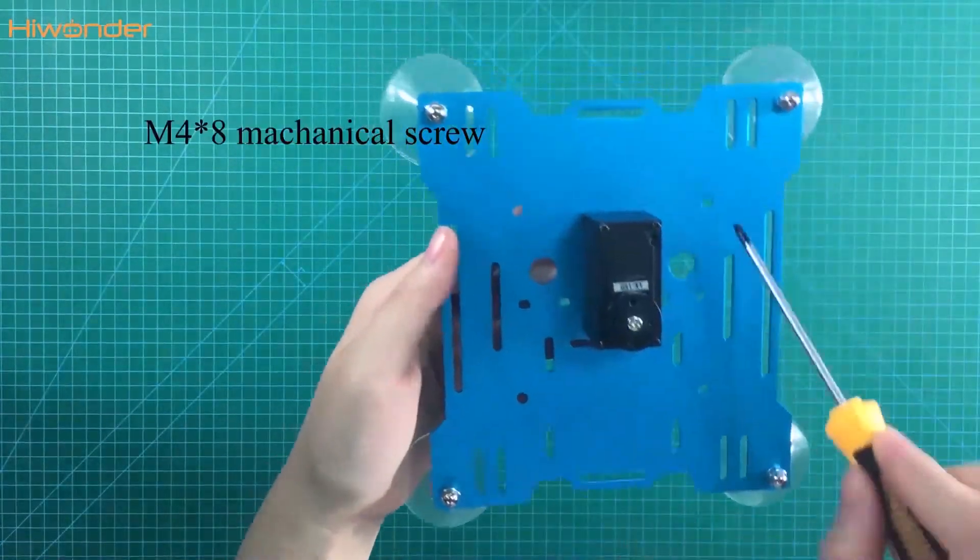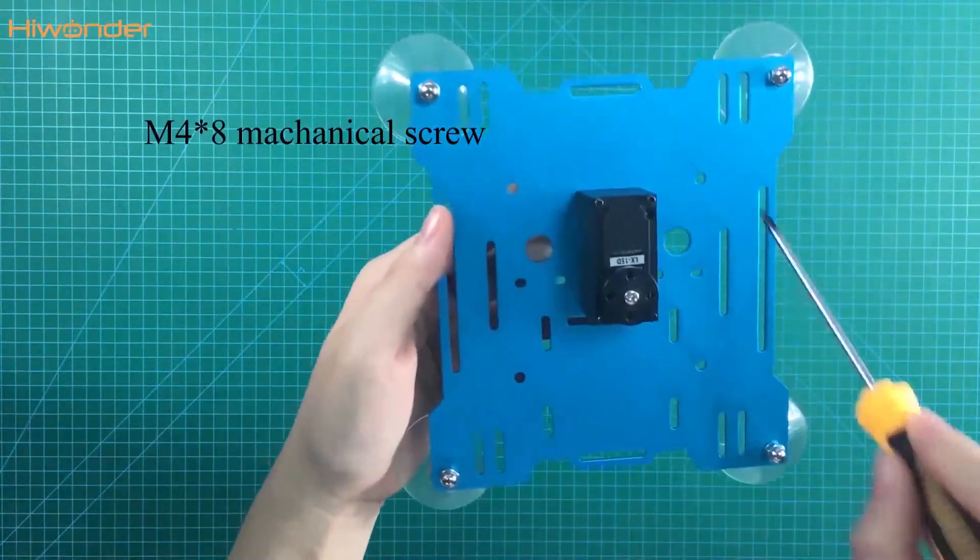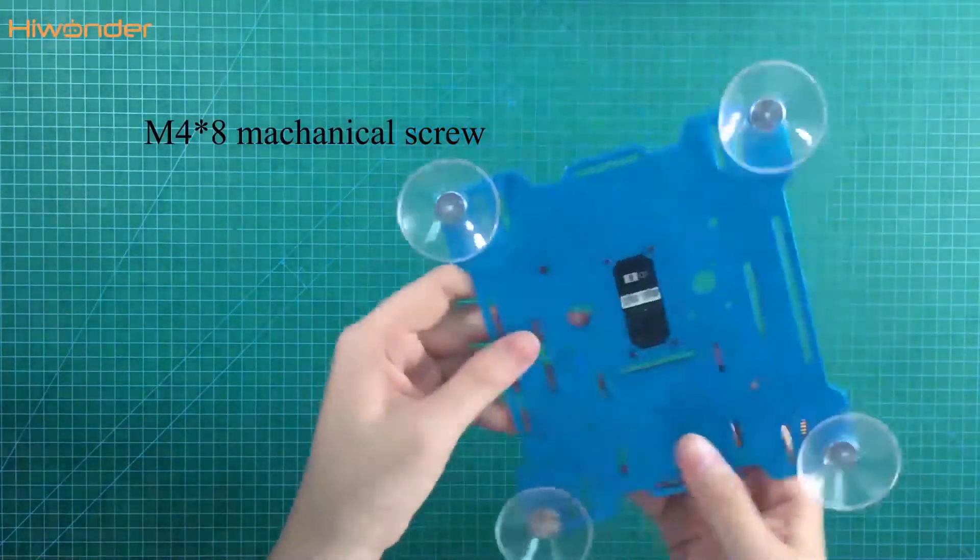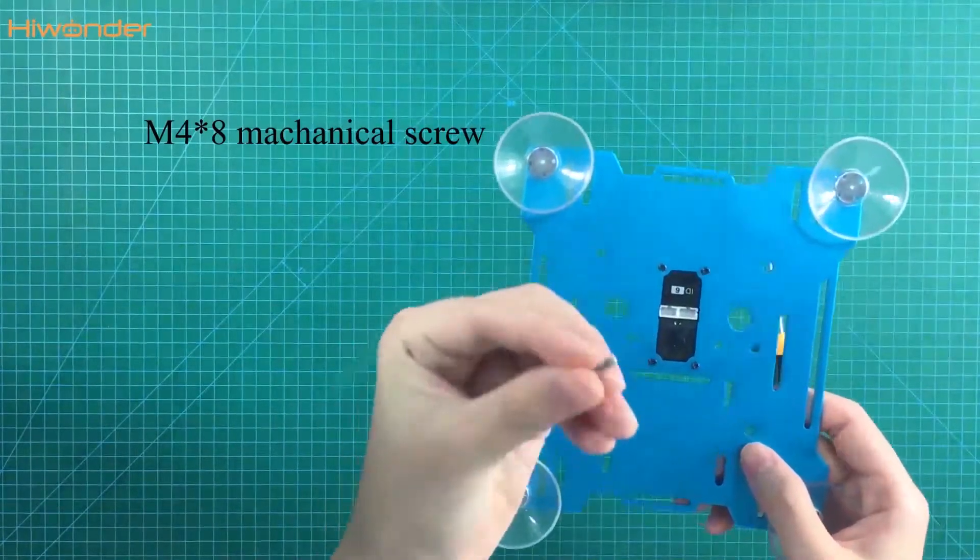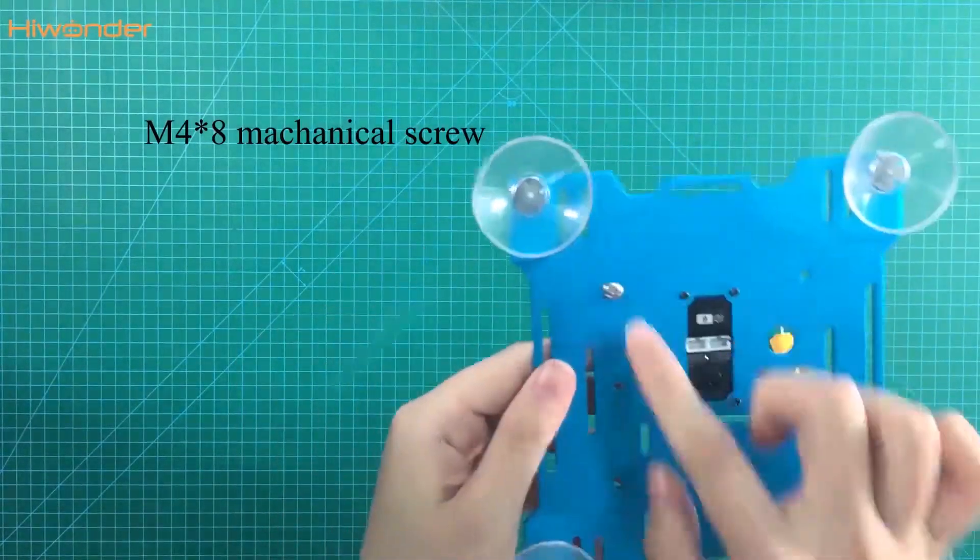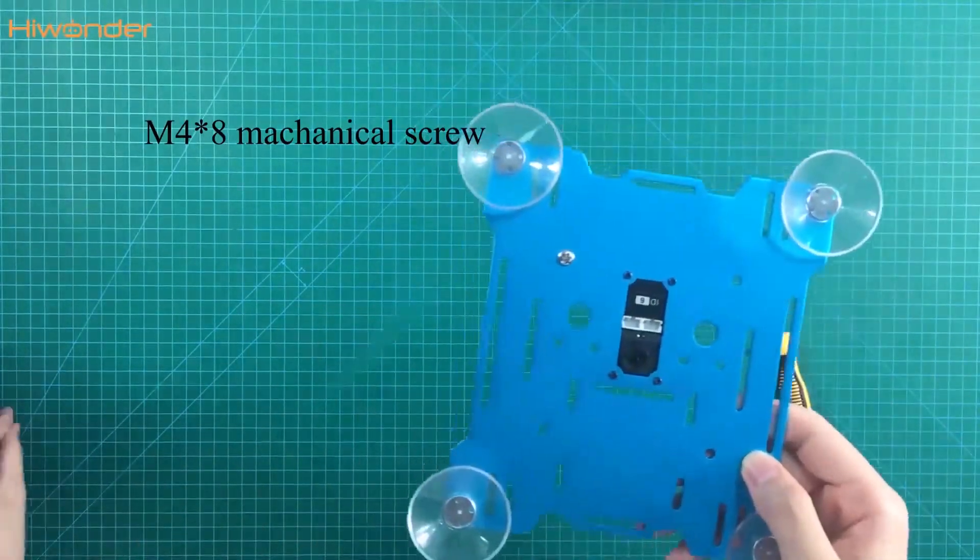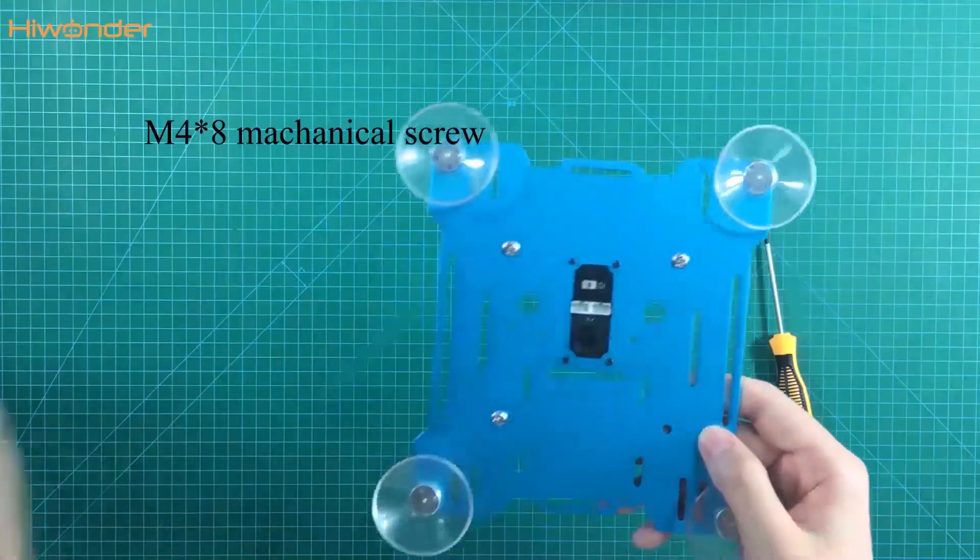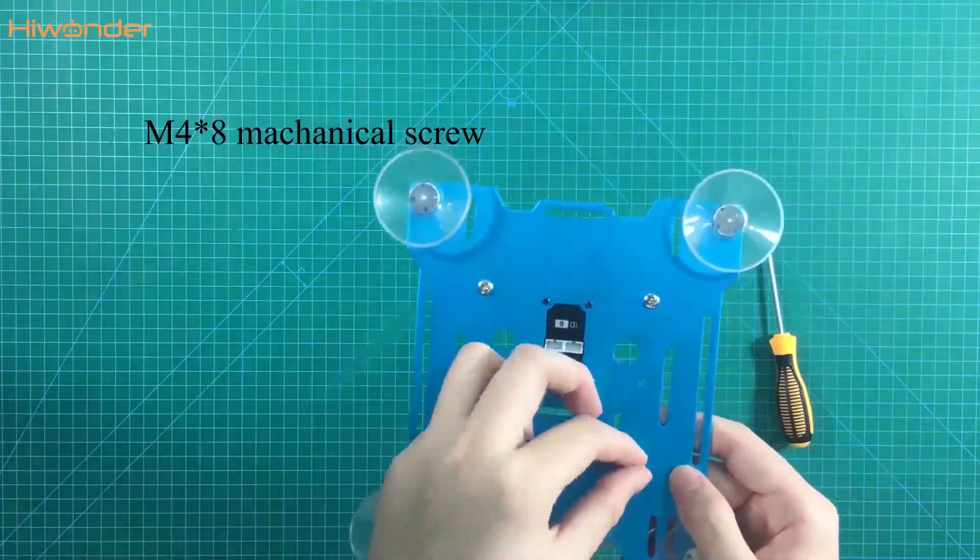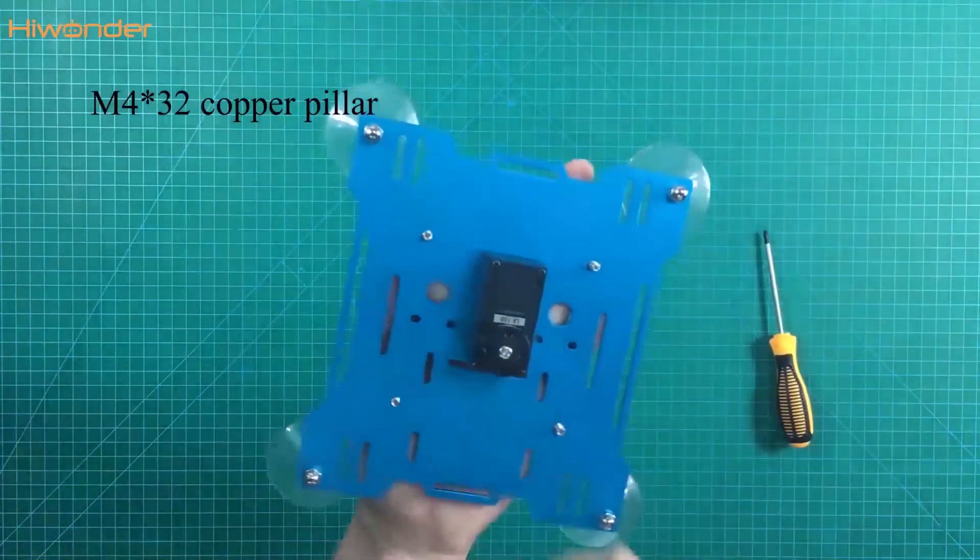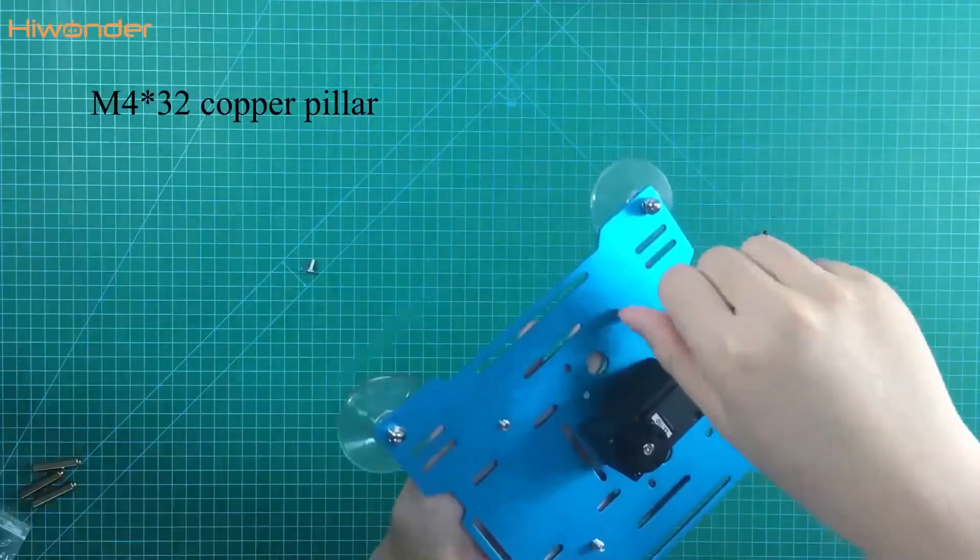Then we need to put the M2.8 screws in these four holes. Tighten with the screwdriver.